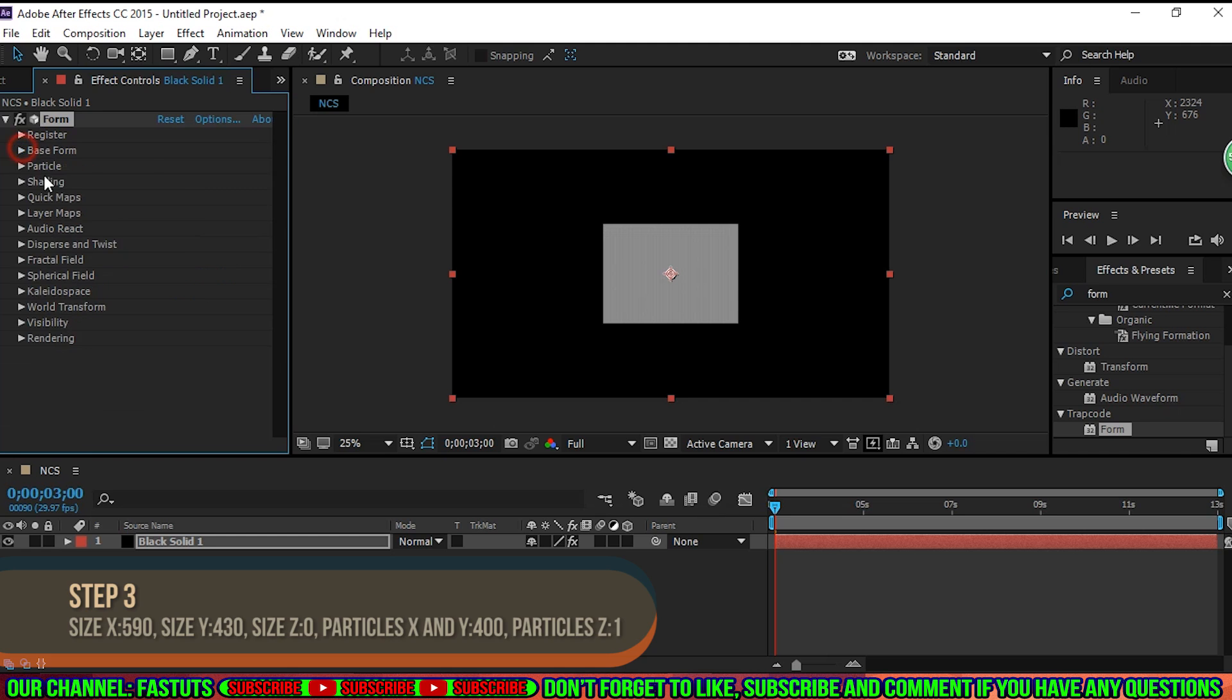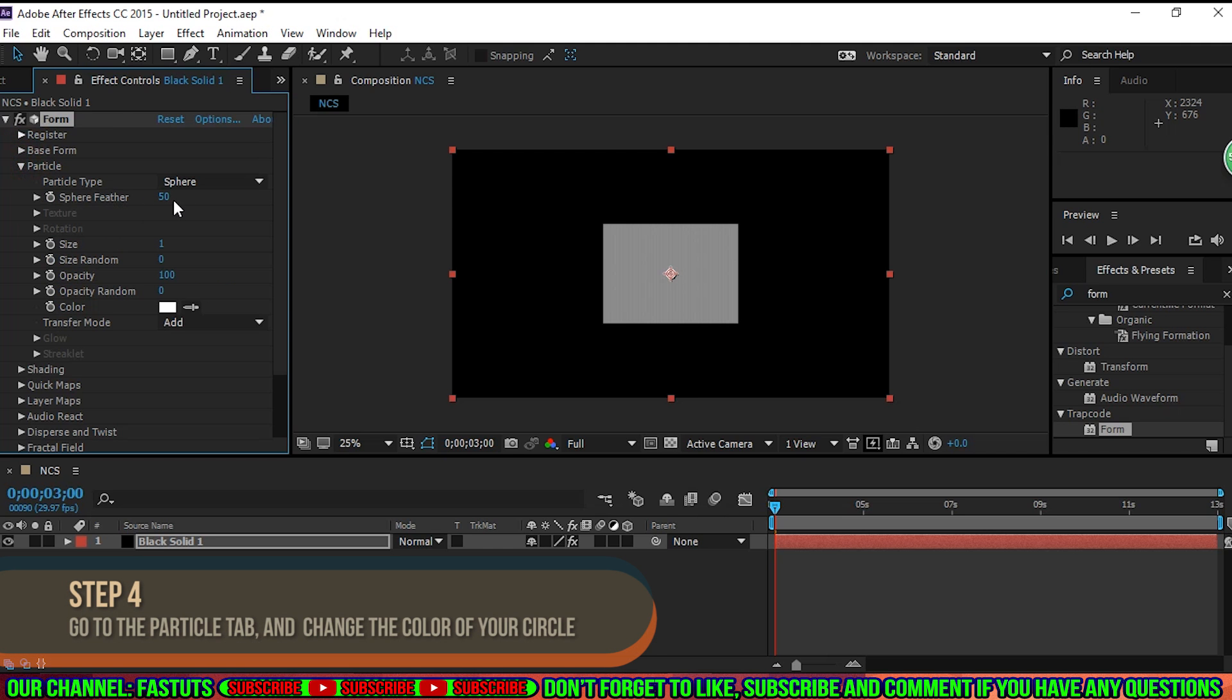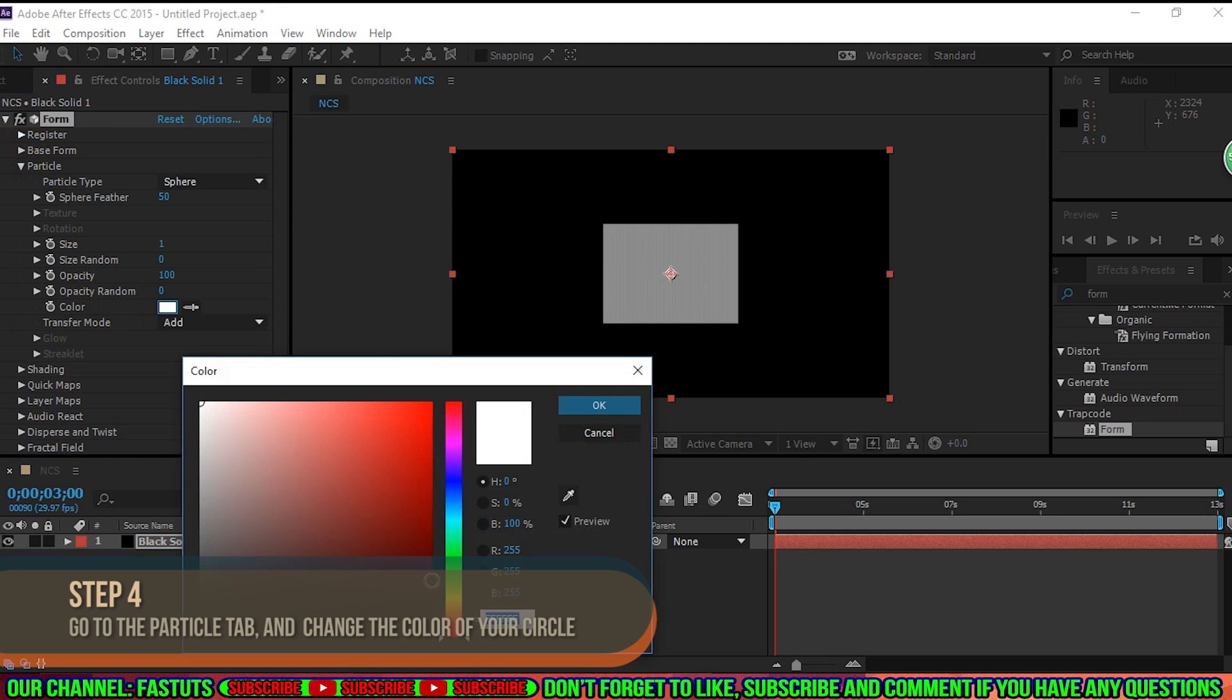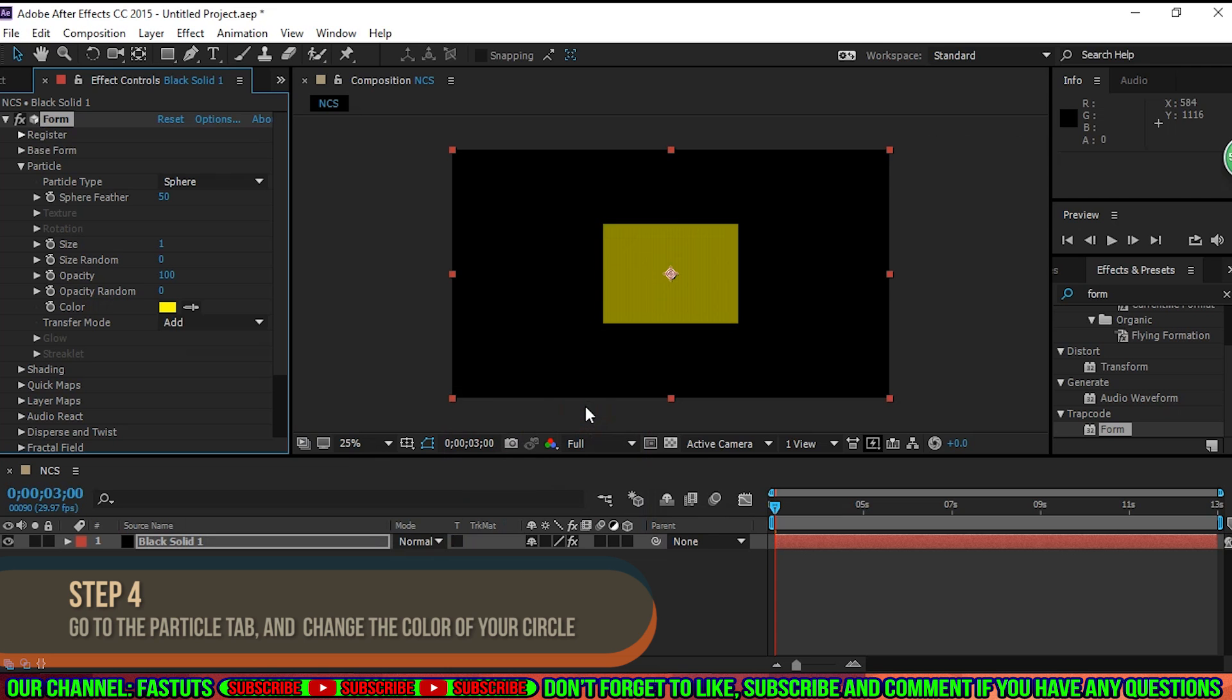Step 4. Go to the Particle tab, and you can change the color of your circle.